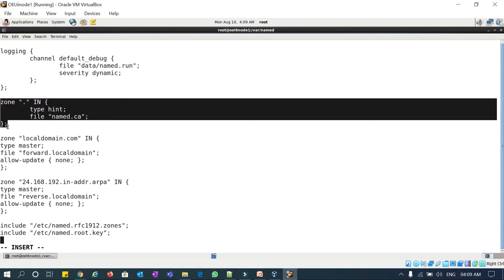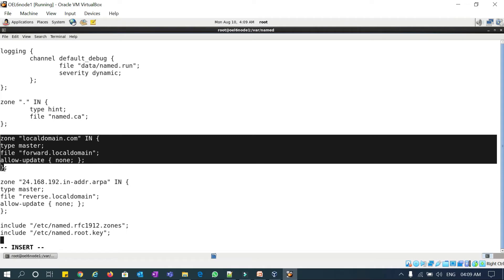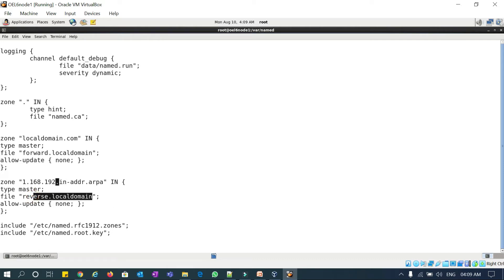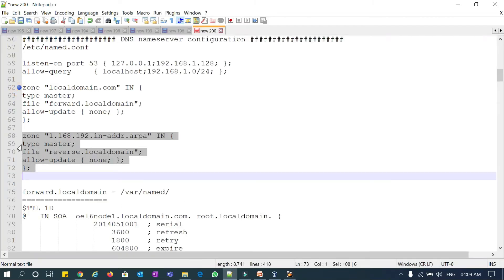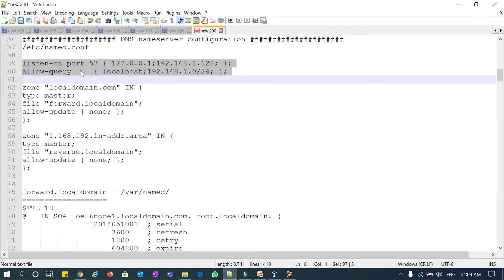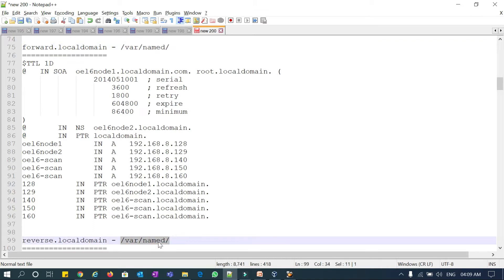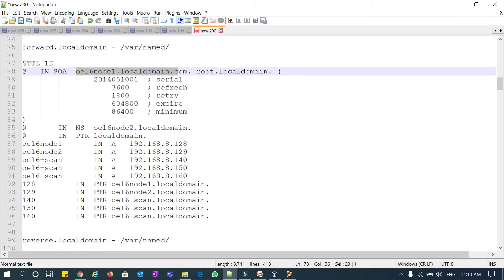The default zone comes in this file. I have added my forward zone and reverse zone — noting there was a typo which I corrected to the proper reverse IP notation for 192.168.1. The type is 'master' and reverse.local-domain is the file name. These are the two changes needed: forward zone and reverse zone, plus listen-on port 53 and allow-query. You need to create both forward.local-domain and reverse.local-domain files in the /var/named directory.